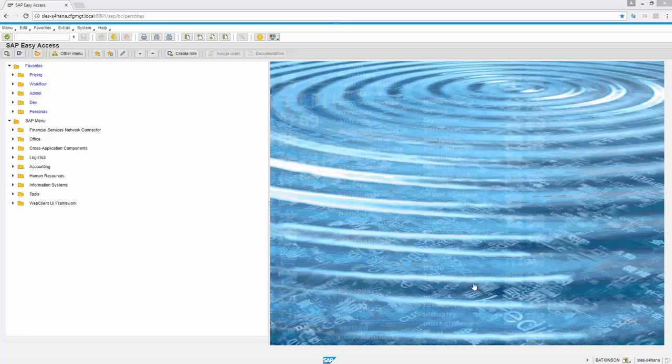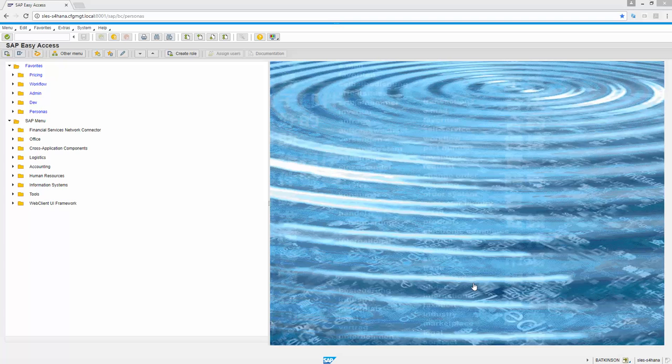Hello, this is Brian Atkinson from Configural Management. We did an earlier video on how to import a theme into SAP Personas. This is going to show you how to create a theme from scratch.